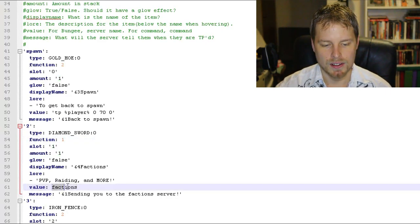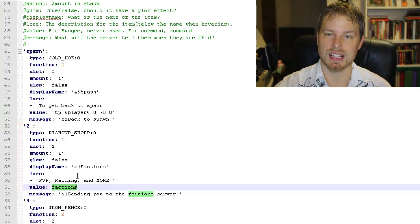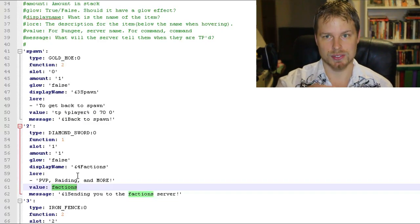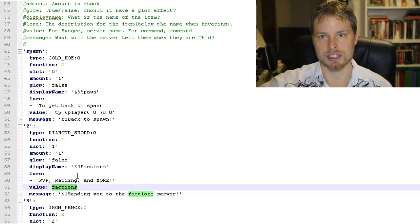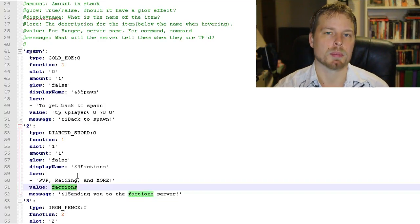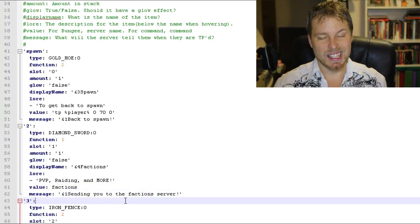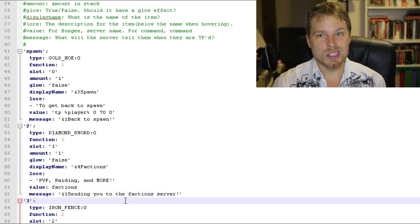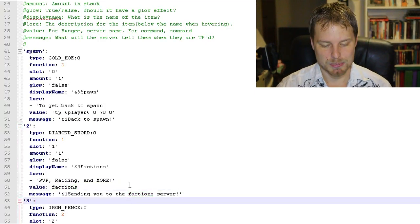So now here's the function one. Like everything else is pretty much the same except the value. So you have to have a Bungee server named factions and that's going to run the server space factions. It's going to warp the person to the factions server. So that's it, really quick and easy. Like I said, very simple.